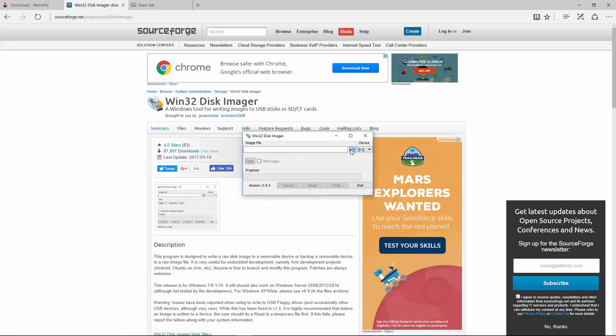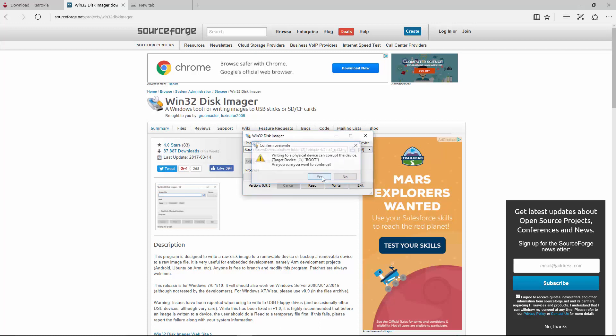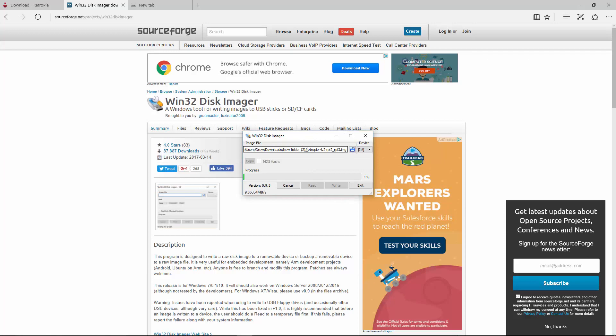Once you have that, you want to make sure you have the right device again. You're going to click this folder and go to that image file. Now that I have the correct image, I'm going to go ahead and hit this write button here. It's going to say, are you sure you want to continue? I'm going to say yes.